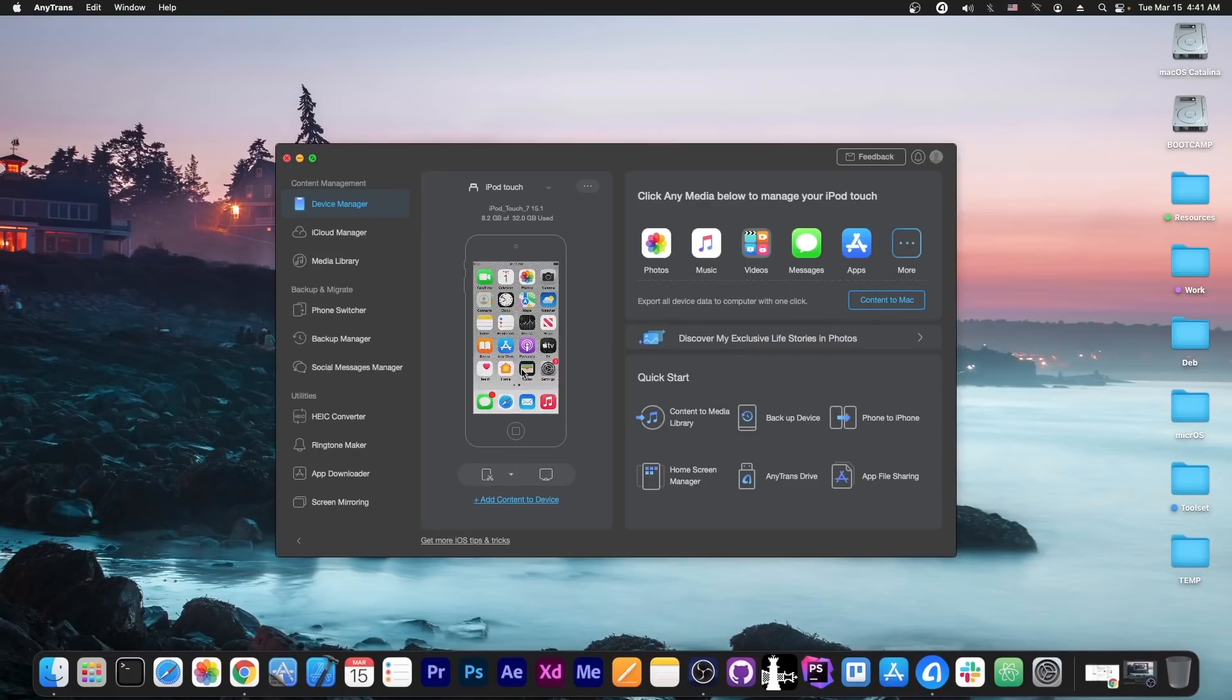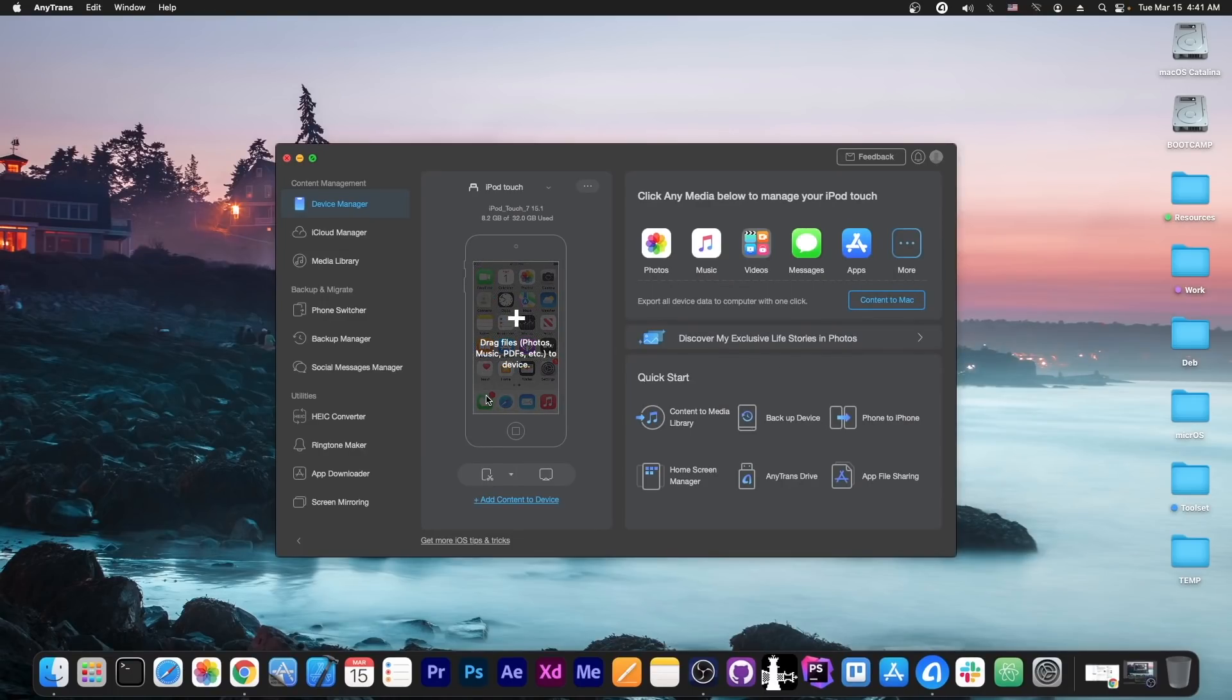This video is brought to you by AnyTrans, a software that allows you to drag and drop files directly from your computer to your device. Check it out in the link below.